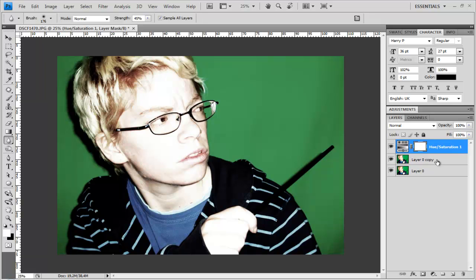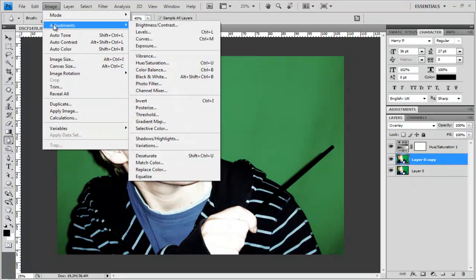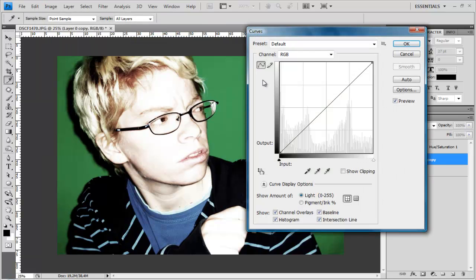Click on the copy layer and go to Image, Adjustments, Curves.